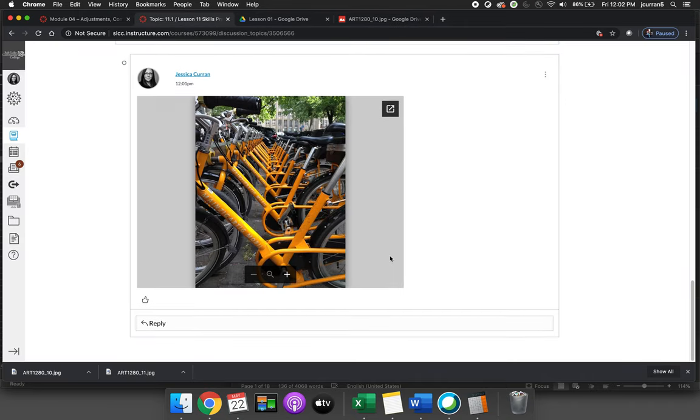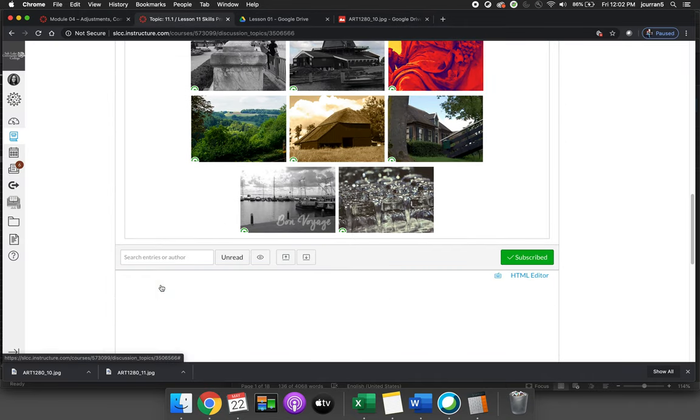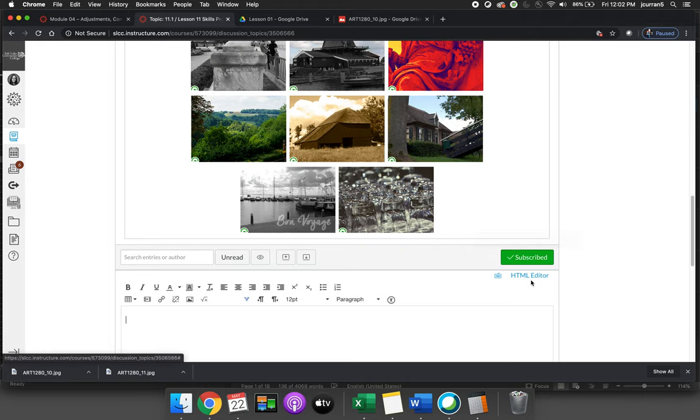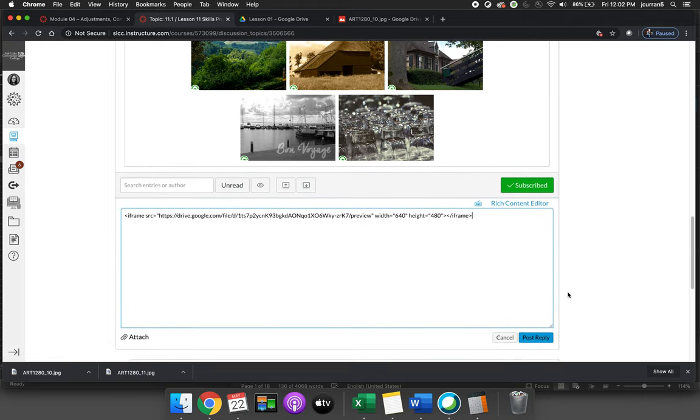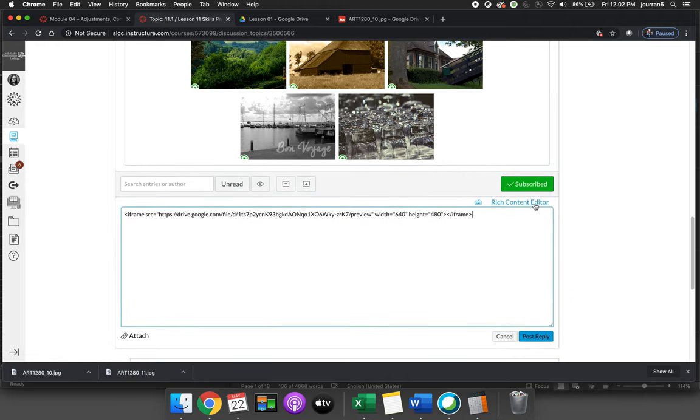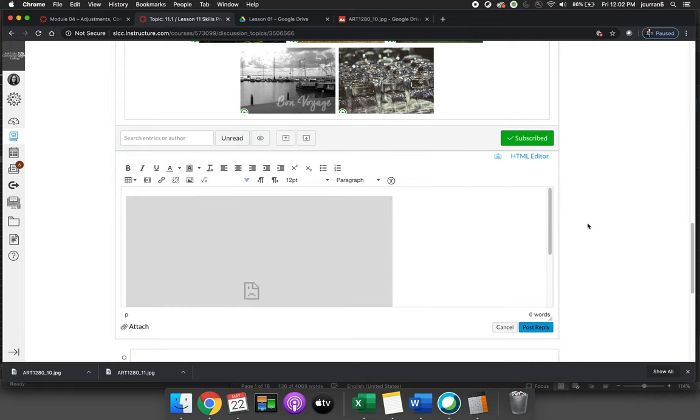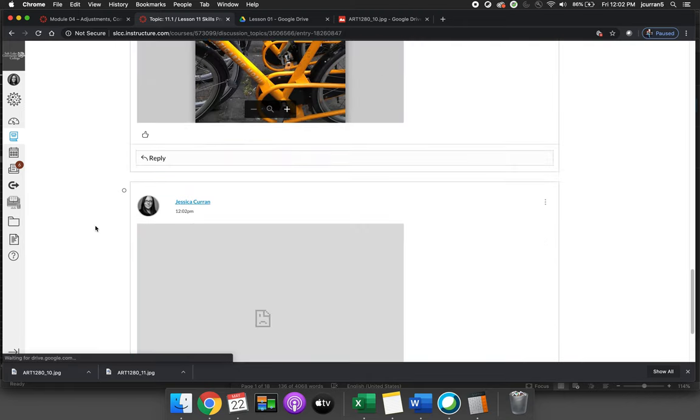So we will again hit reply to the original post. We'll hit the HTML editor and paste the HTML code. We'll click on rich content editor to see what it looks like. And we'll hit post.